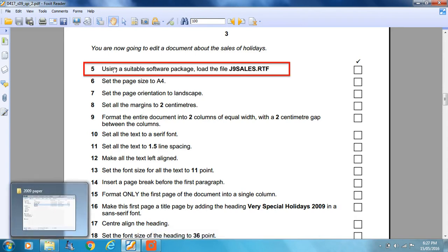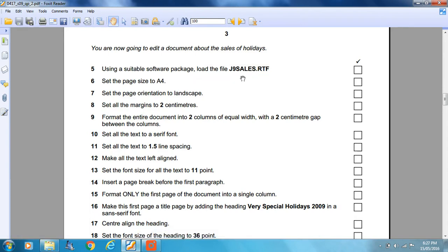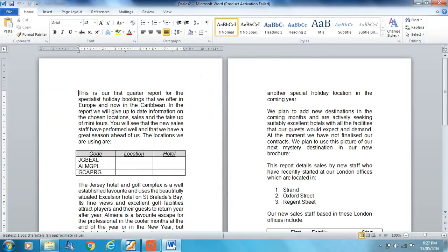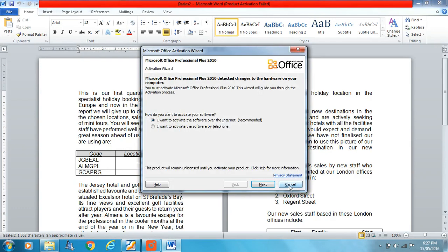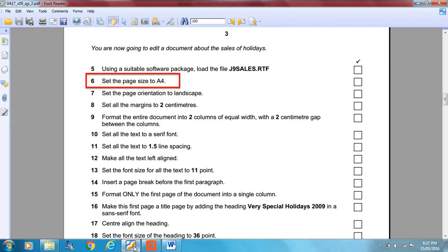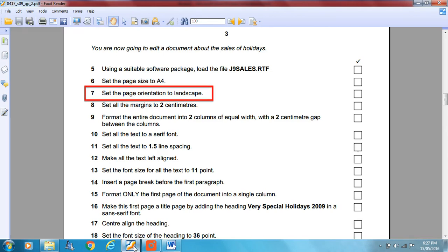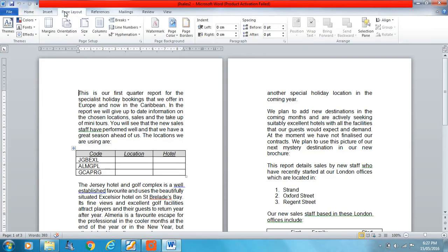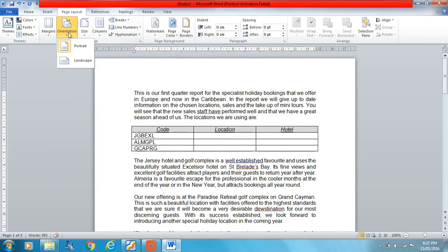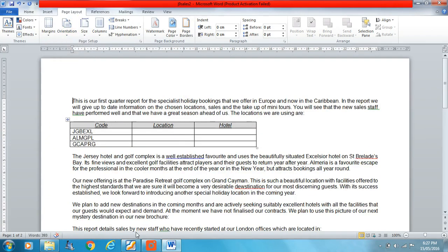Using a suitable software package, load the file j9sales.rtf. I've called it j9sales2 because I was having problems opening the file — it doesn't matter, this is the file we need. So we've opened it. Now set the page size to A4 and set the page orientation to landscape in the page layout section.